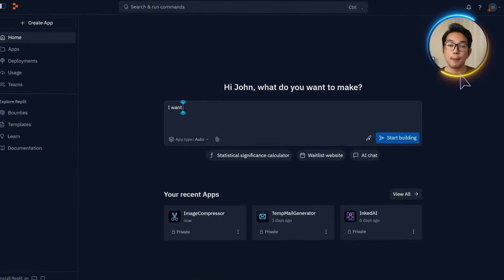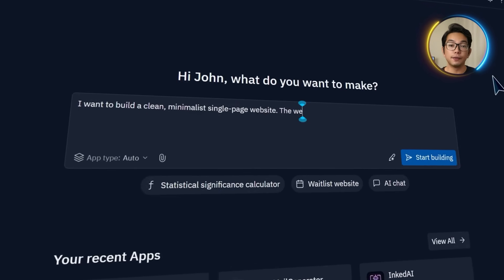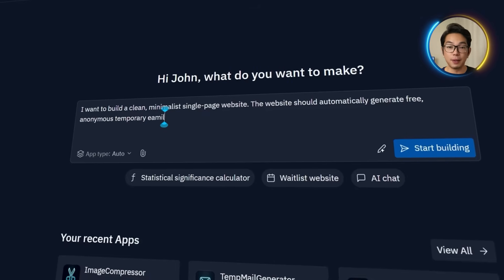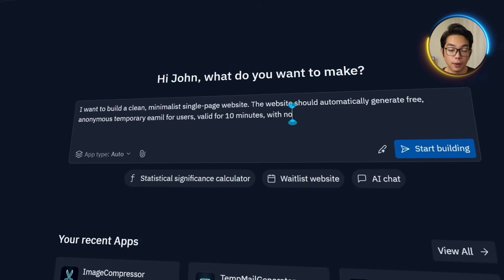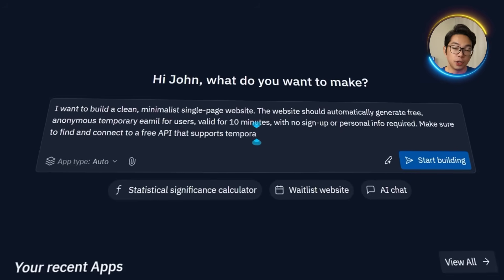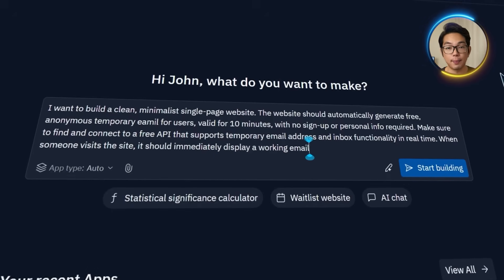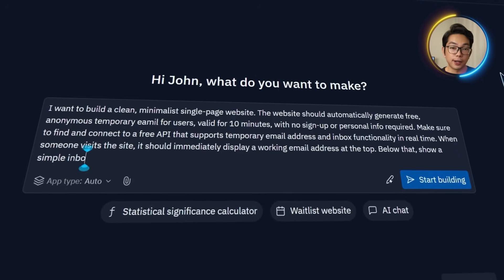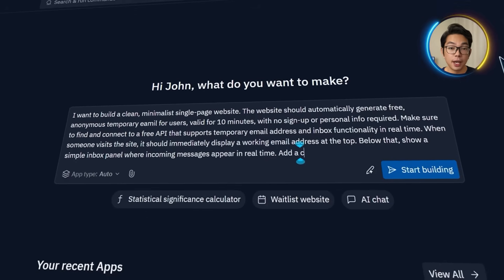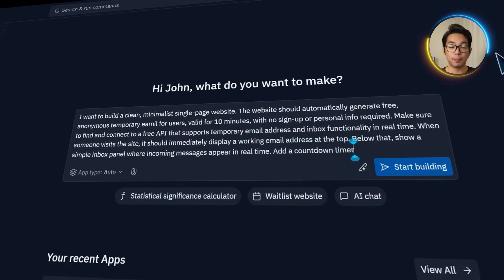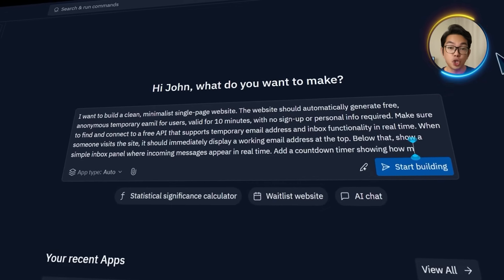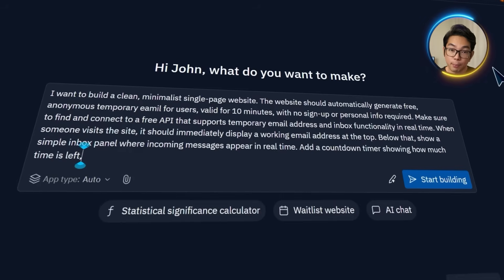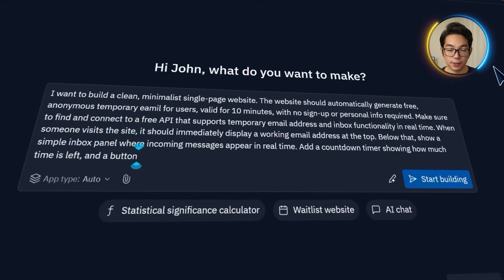To kick things off, I'm going to start by describing exactly what I want to build. A clean, minimalist, single page website that gives users a free anonymous temporary email address. It should work instantly and be valid for 10 minutes. No forms, no login, no personal info. As soon as someone visits the page, a working email address should be generated automatically and displayed clearly at the top of the screen. Right below that, there should be a simple inbox panel that updates in real time. Any incoming messages should appear as they arrive, so there's no need to refresh the page. I also want a visible countdown timer showing how much time is left before the email expires, since each temporary address should only be valid for 10 minutes.